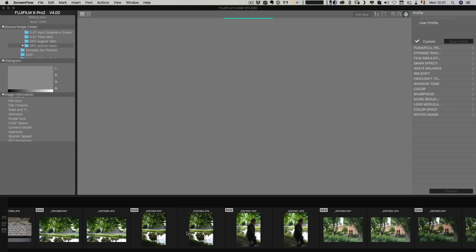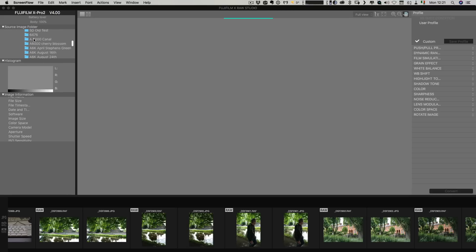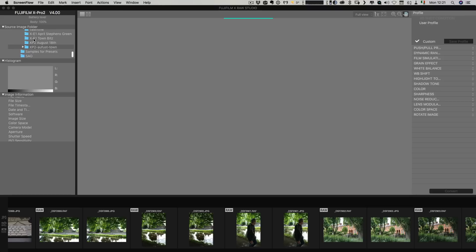So basically you have your interface here and over here you have your source image folder. So basically you select your folder for all of images. I've already searched for ones and so I've just picked a folder here of photos from my X-Pro2 that I've used in the past.